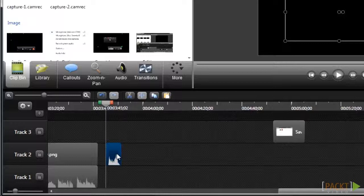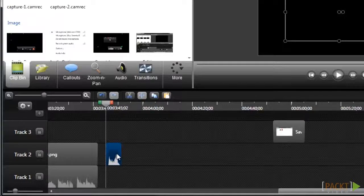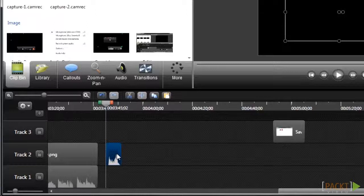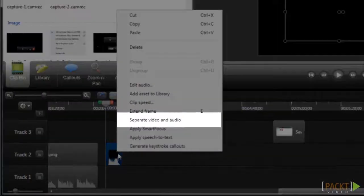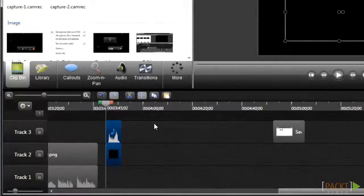And something you'll notice is that when it's added to the timeline, the audio and video are combined, which makes for easy editing, but there may be times where you want to separate the audio and video for situations where you want to edit only the audio or only the video. If you'd like to separate the audio and video into different tracks, then you can right-click and select the option to separate audio and video.